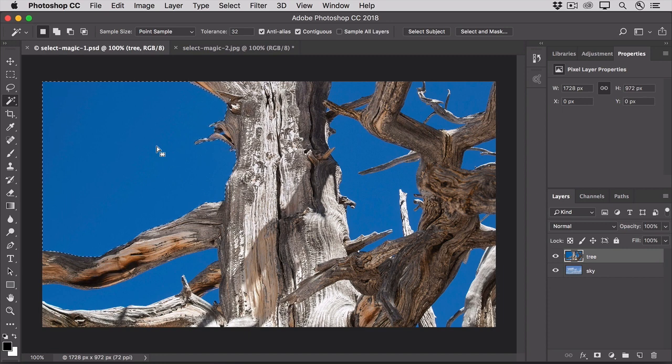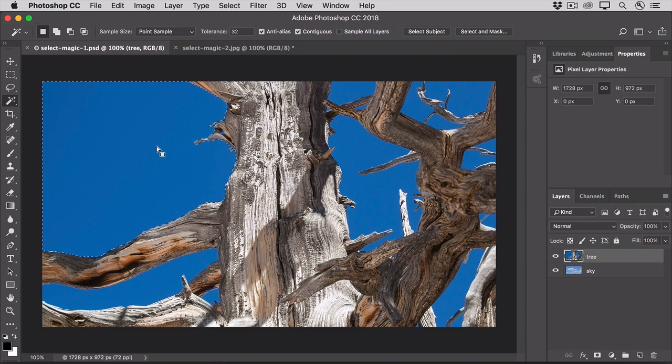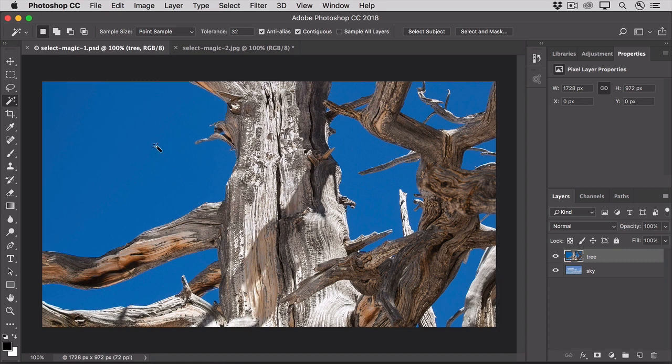So, let's do that again, this time with Contiguous unchecked. First, deselect by pressing Command-D on a Mac or Control-D on Windows. Then, in the Options bar, uncheck Contiguous.